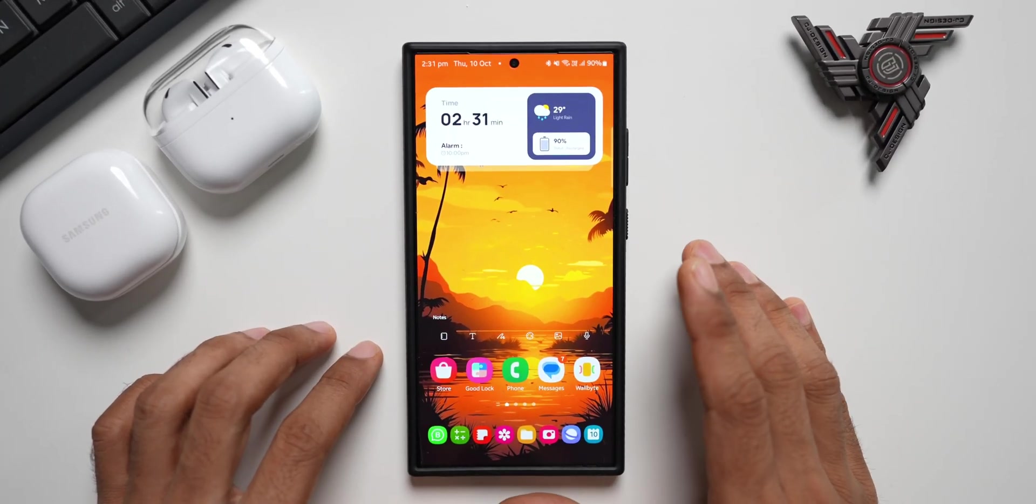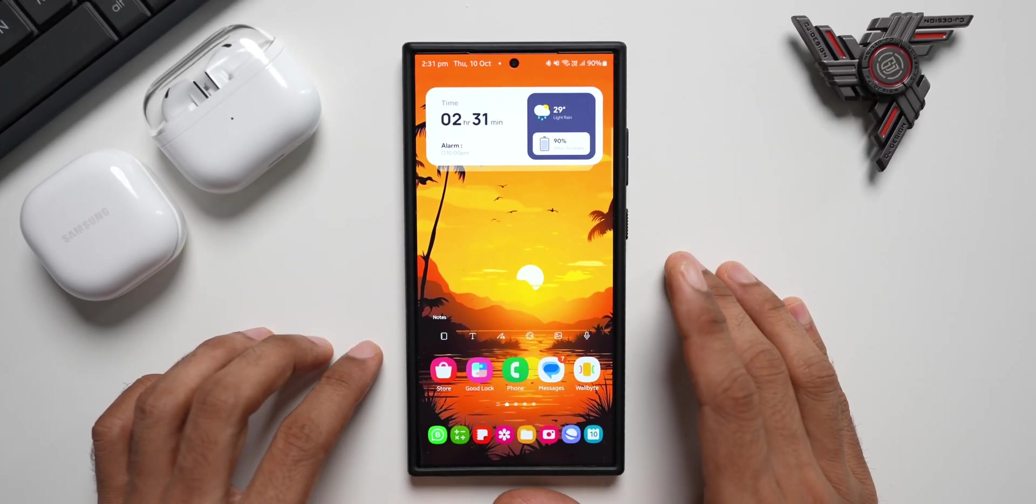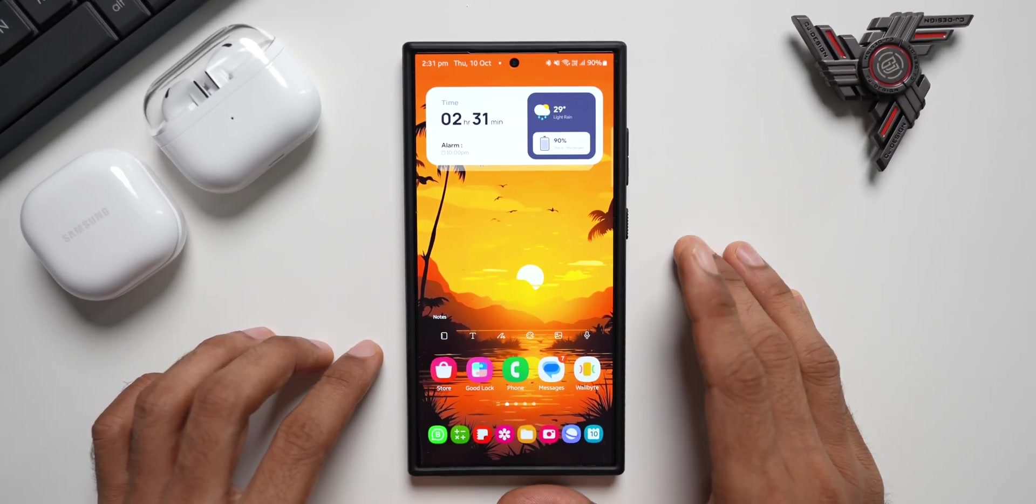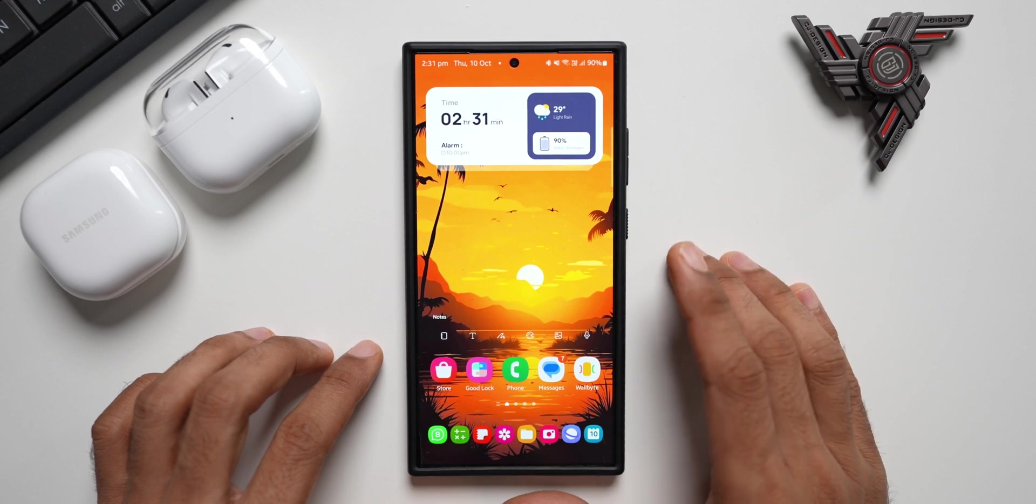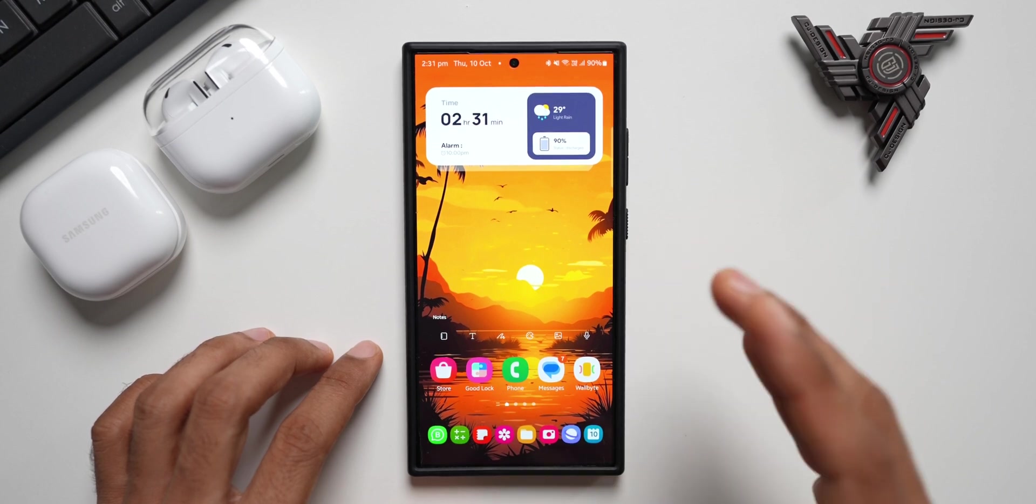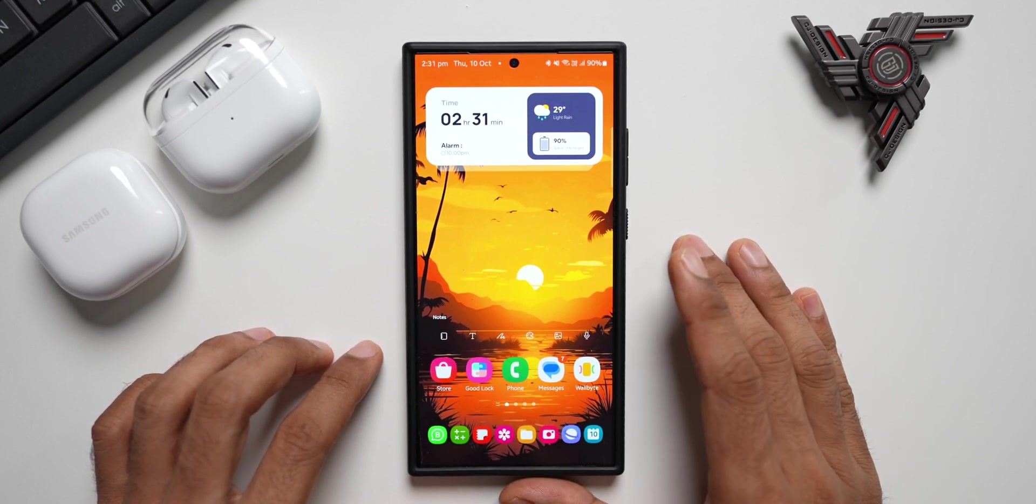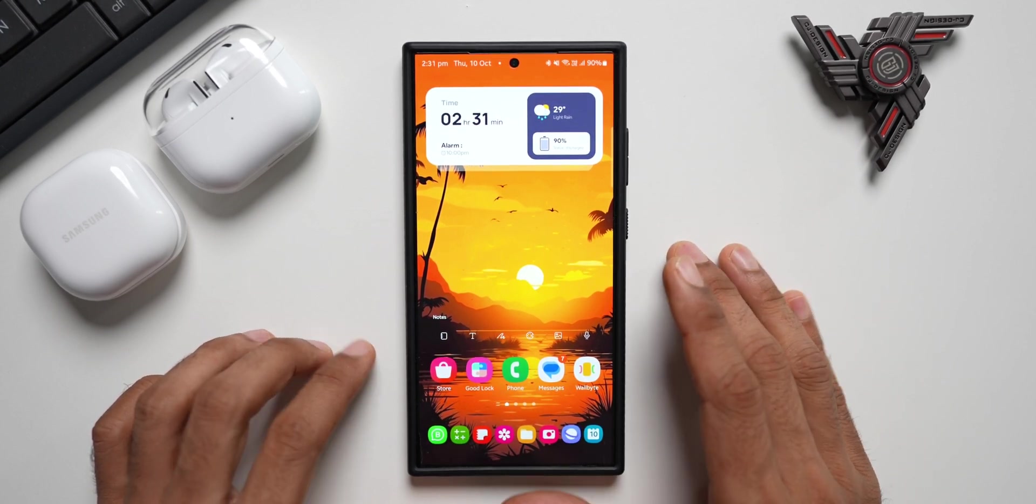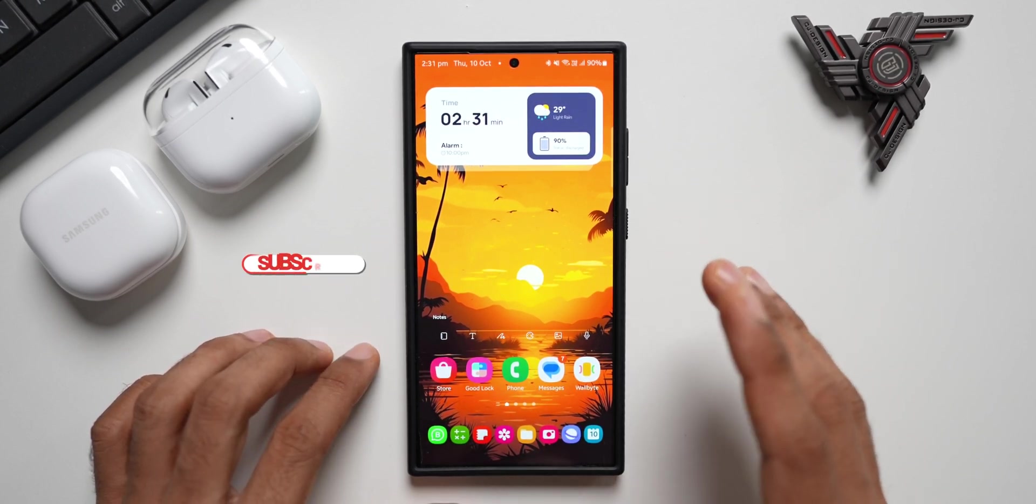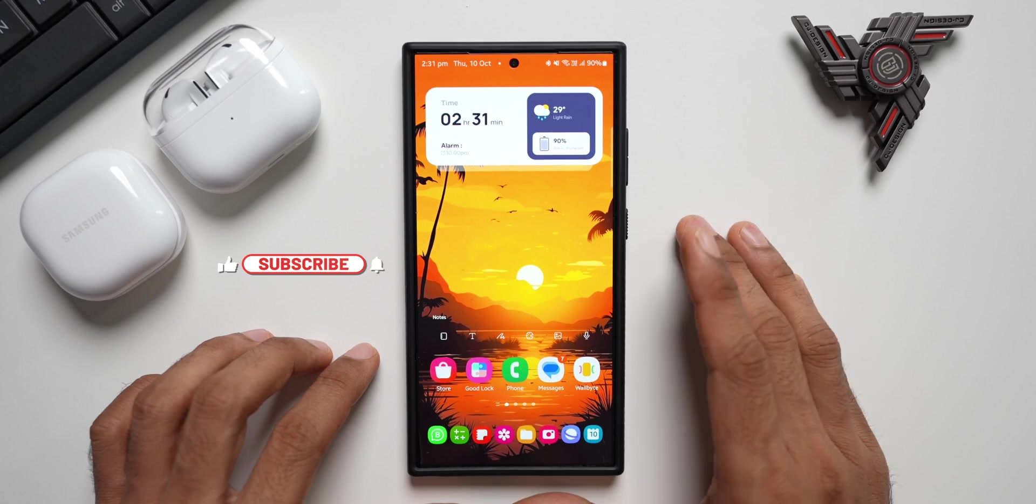If you own the latest Samsung Galaxy Buds 3 series, here is a quick update for you. Samsung has started rolling out a brand new update for the Buds 3 as well as Buds 3 Pro.